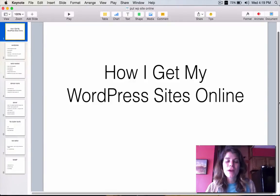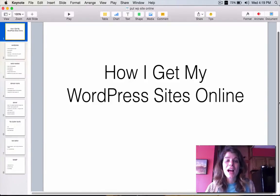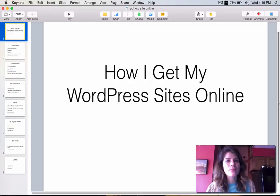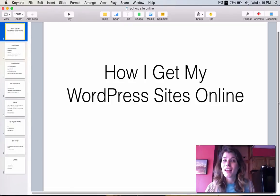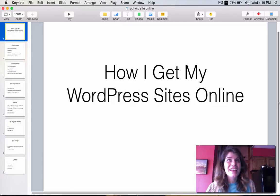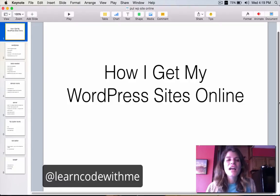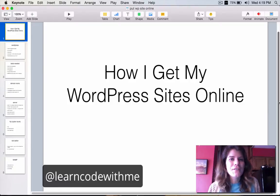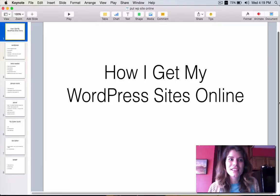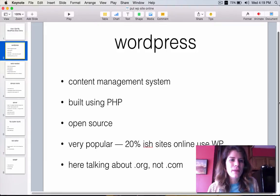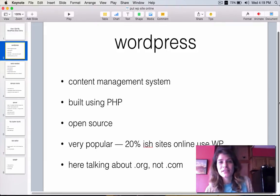Hey, it's Laurence Bradford from Learn to Code with Me, and today I'm going to be talking about how I get my WordPress sites online. You can follow me on Twitter at LearnCodeWithMe. So, first things first, let's talk about WordPress.